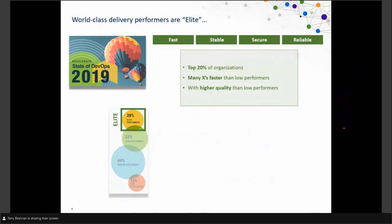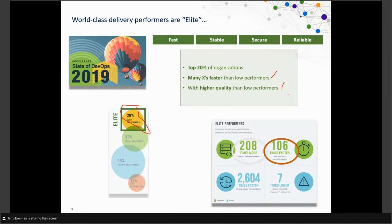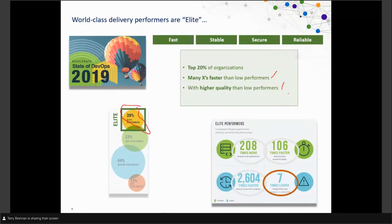Looking at the research and data, what's the impact of this changing world? The State of the DevOps Report shows the top 20% of organizations — the elite group — are moving many times faster, but doing it with higher quality than low performers. Specifically, elite performers deploy over 200 times faster, have a lead time from commit to deploy over 100 times faster, recover 2,600 times faster, and have a 7% lower change failure rate.